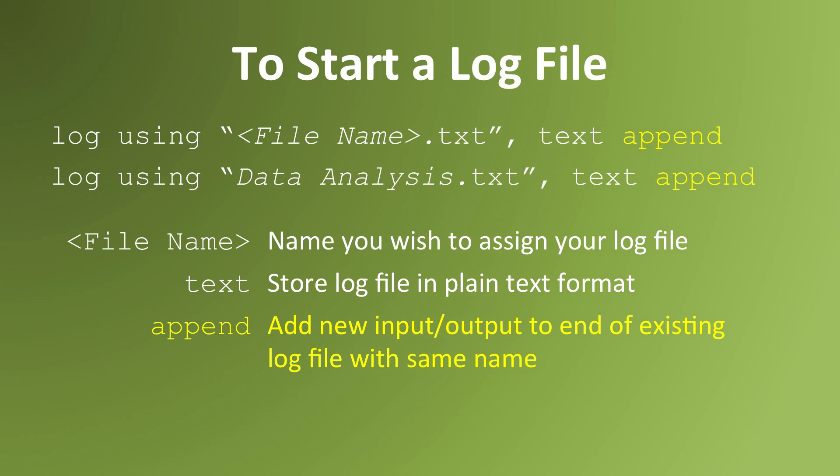The option append tells Stata to add any new input or output to the end of a log file that has the name that you want to assign to this log file. In other words, if you already have a log file called data analysis and you use the command append, Stata will add any new input or output to the end of the log file.